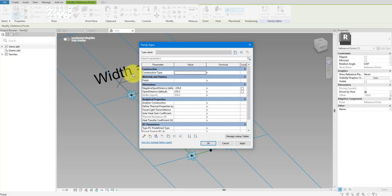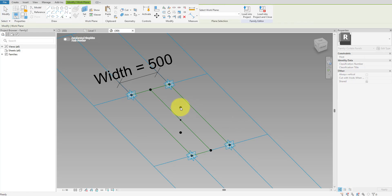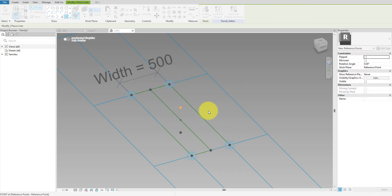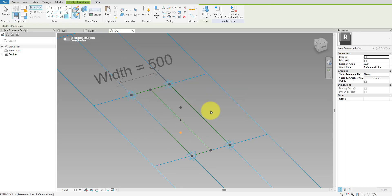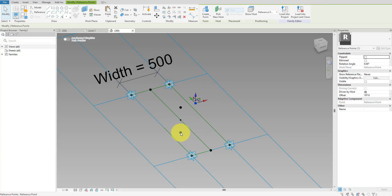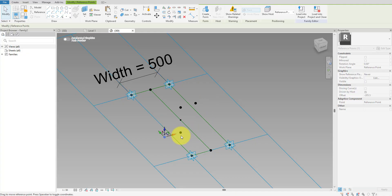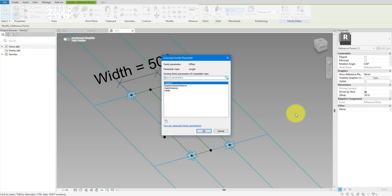To ensure these parameters are always in sync, let's tie them together using a formula. Now when I move one point up, the other point will go down by the same amount. Next, we need to add one new point on top of the highest midpoint and another new point on top of the lowest midpoint. Make sure each new point is hosted on the vertical work plane of its host. To control how far each new point is away from its host, let's select the higher point and tie its offset value to a new parameter — I'll call it Half Width.